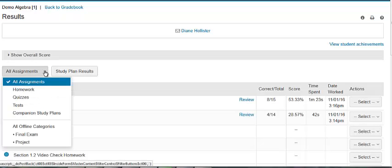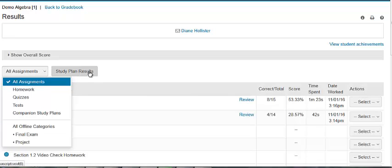You can view all assignments, homework, quizzes, tests, companion study plan, or offline categories. You can also view the study plan results to open the student's study plan page, where you can see what they've accomplished in their study plan and what still needs study.